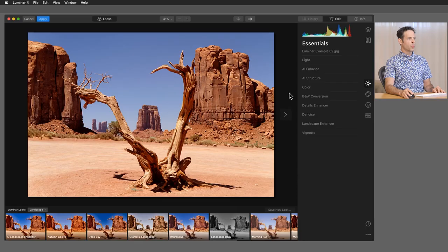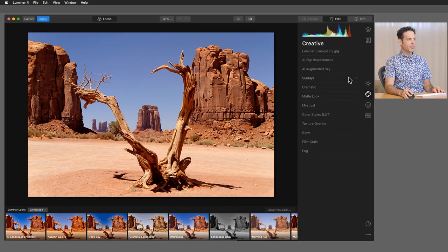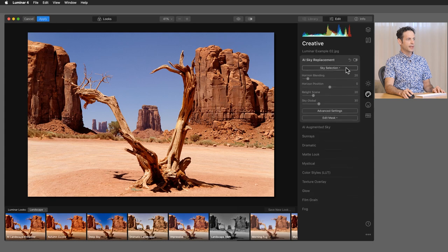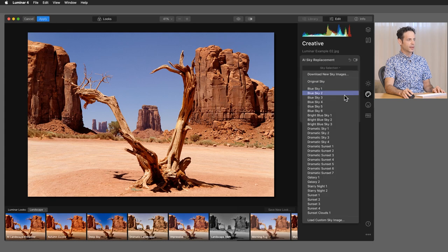So it just starts the plugin, basically just loads the program up and you're good to go. So we're going to go back here to our creative tab, AI sky replacement, and take a look at a couple of different skies.